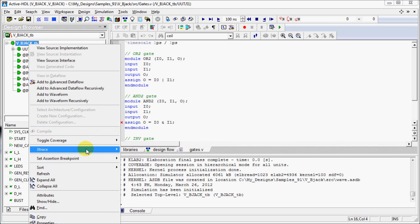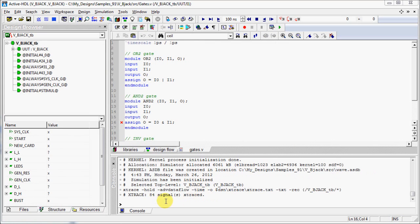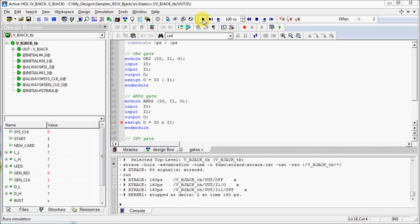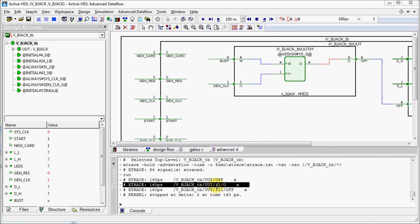We will open the Xtrace options window and set the crossprobing to Advanced Dataflow. Check the Xtrace signals in the console and run the simulation. Now clicking on the message will open the Advanced Dataflow window with the Xtrace net highlighted in red.